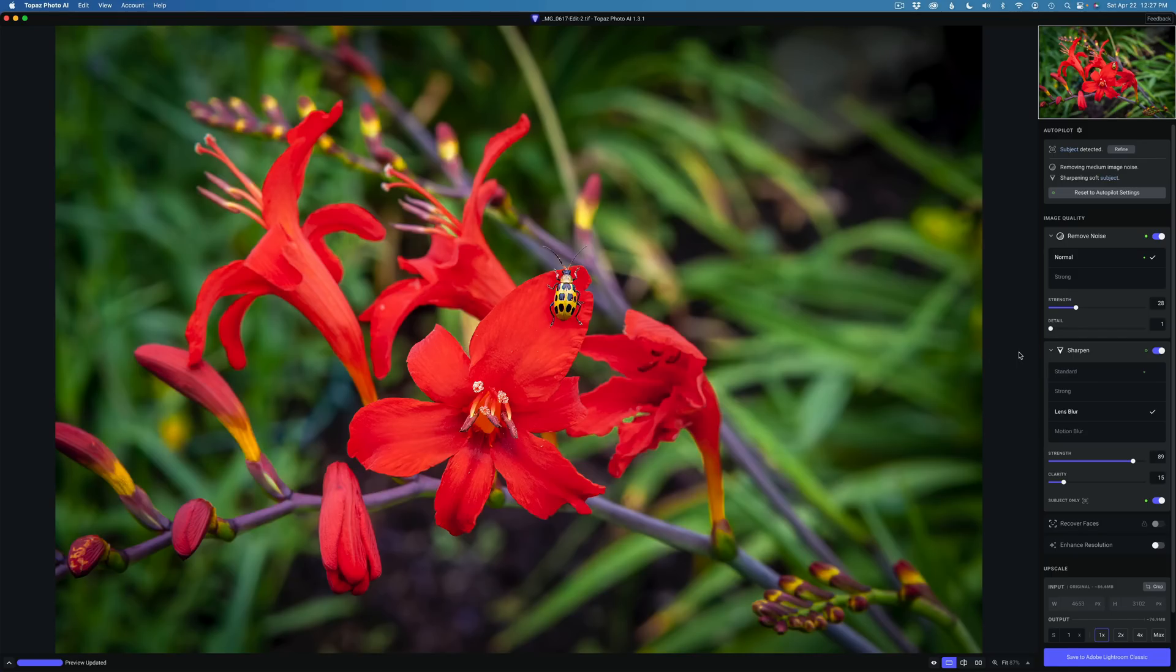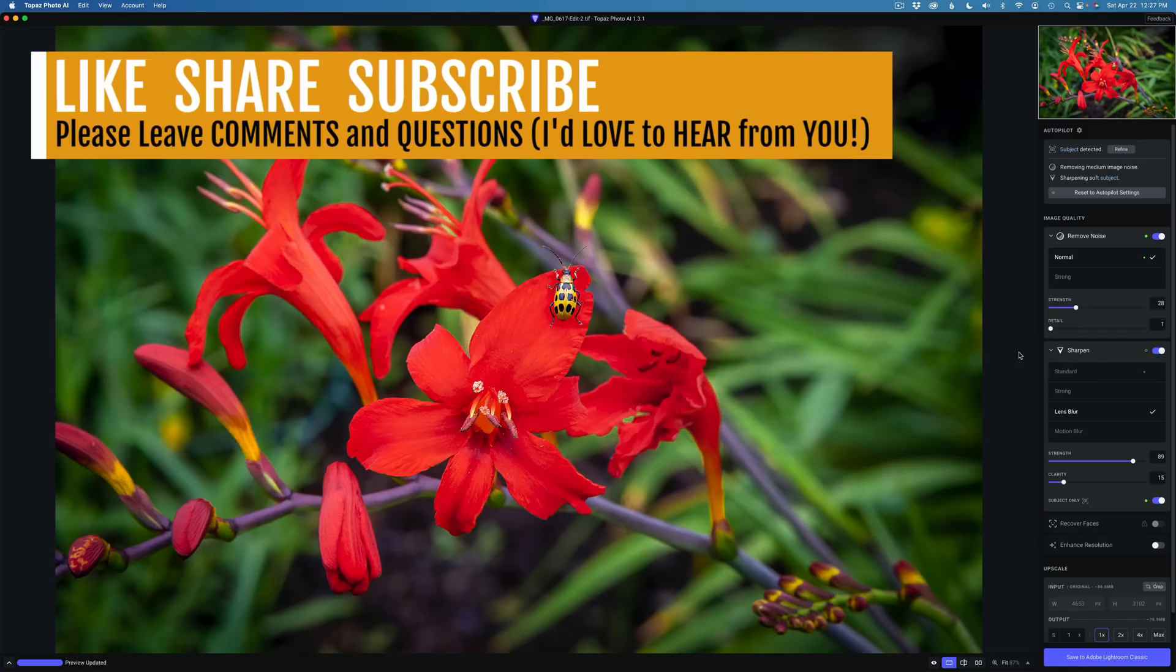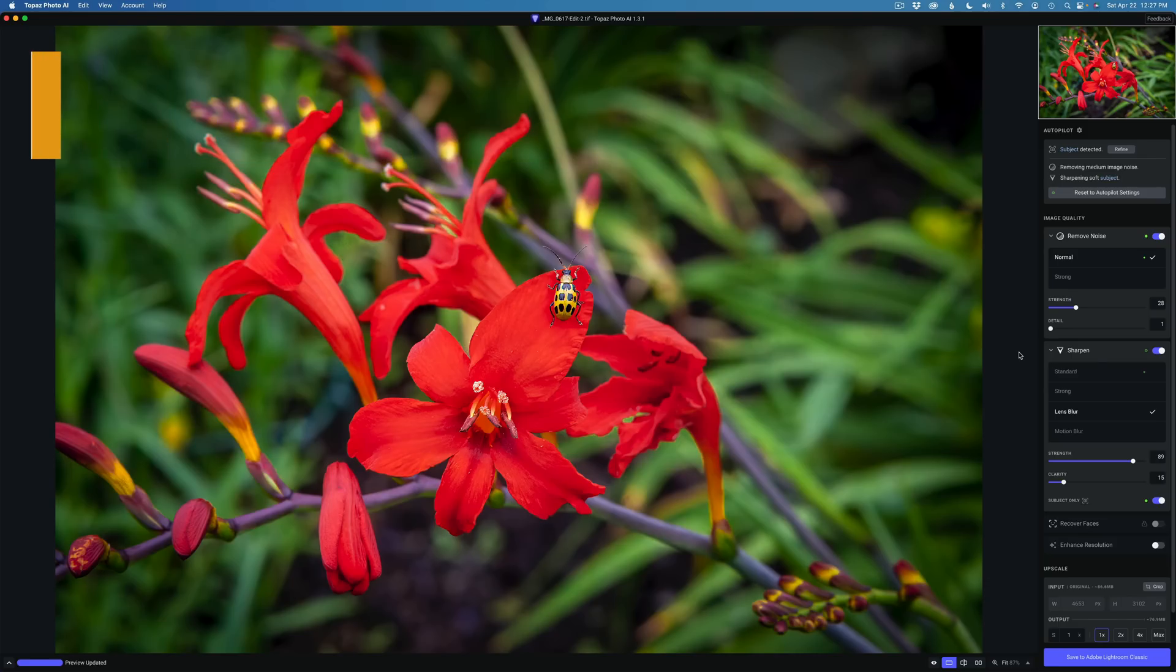If you enjoyed the video today please give it a like and share it with your friends. If you're not yet a subscriber to this channel please subscribe and click that bell notification icon. Then every time I upload a new tutorial you'll get notified.